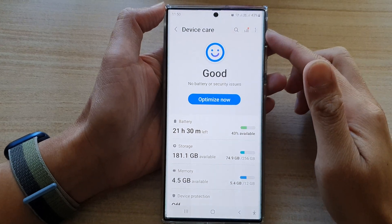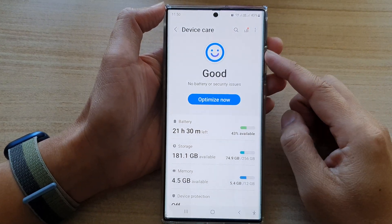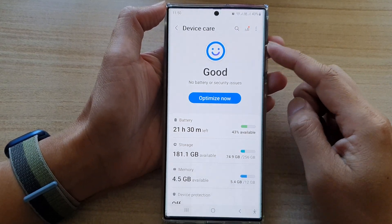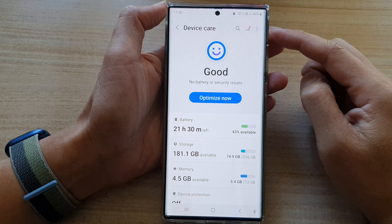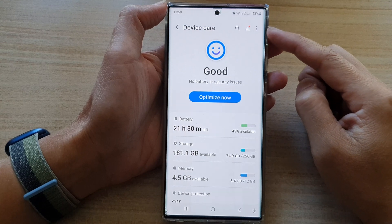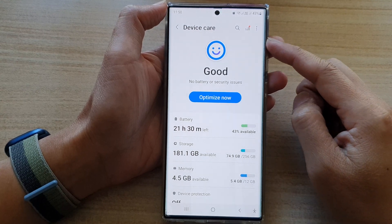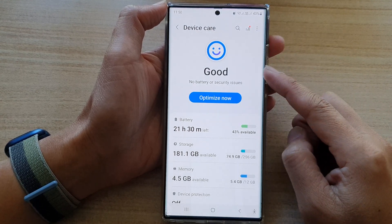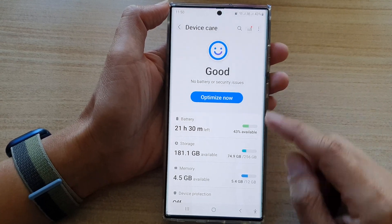Hey guys, in this video we're going to take a look at how you can add or remove device care to the app screen on the Samsung Galaxy S22 series.